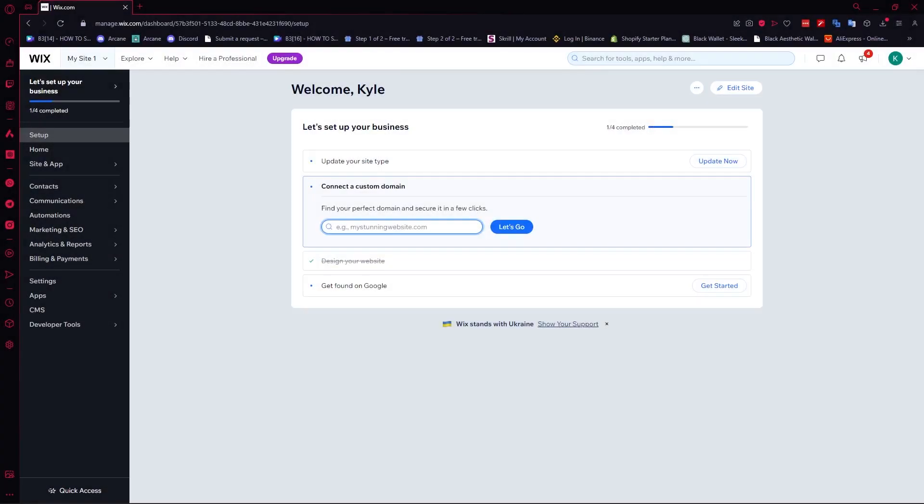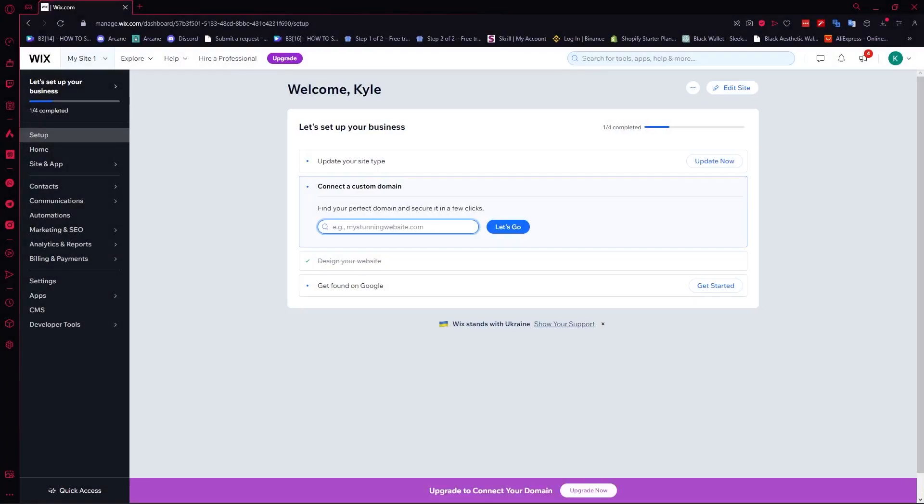Alright, so here we are on Wix. The first thing you need to do is log in to your Wix account. Then you want to click on edit site so that you can design or edit your site.